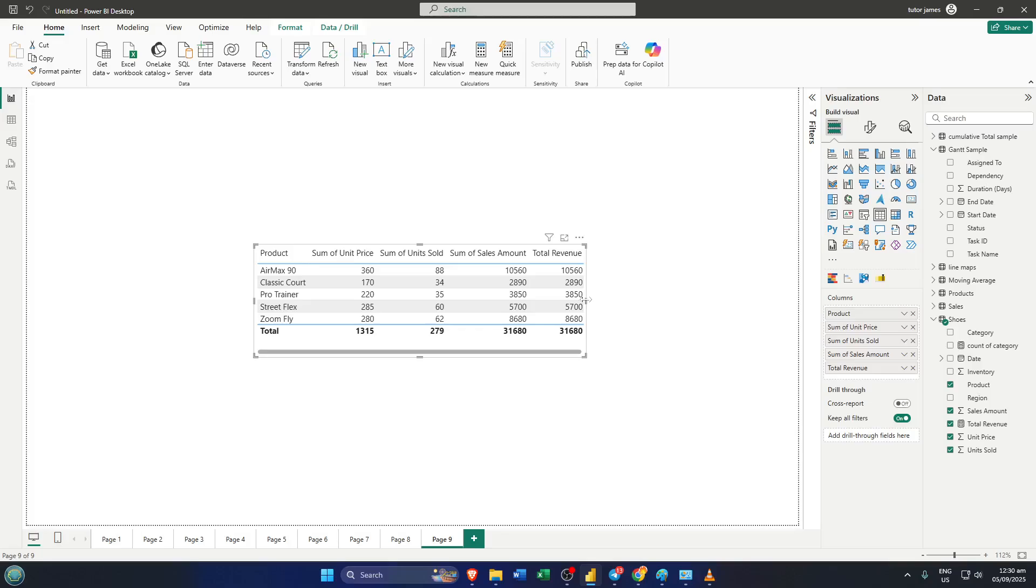You should notice a short vertical line appear, almost like a handle you'd see if you were resizing a window. Click and hold right there. You might need to try a couple times if it's your first time doing this, just to catch the right spot, but don't worry, that's normal.